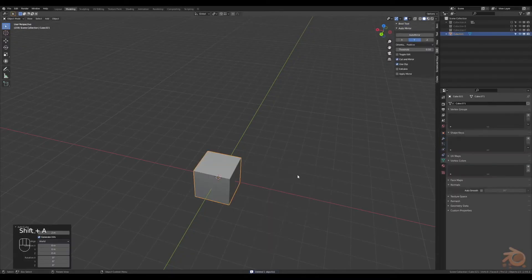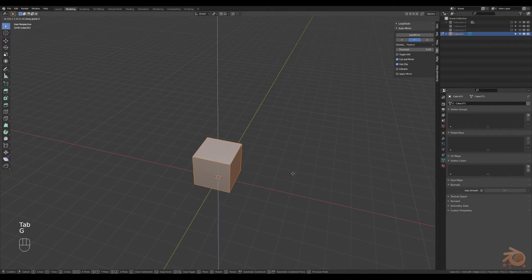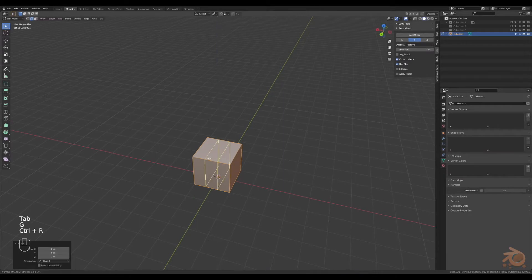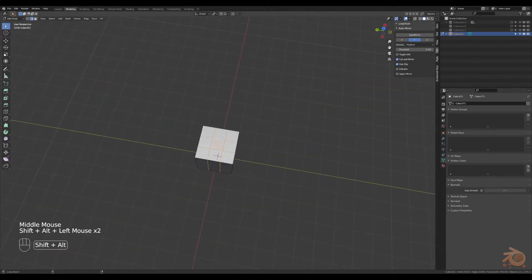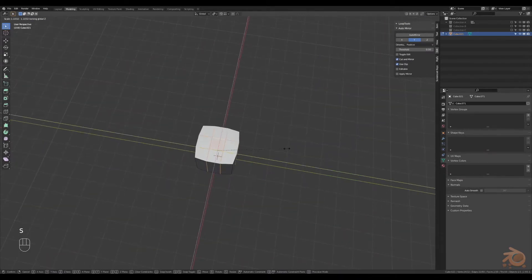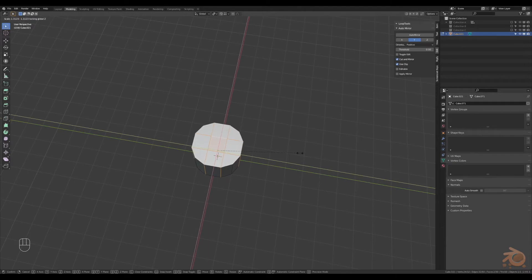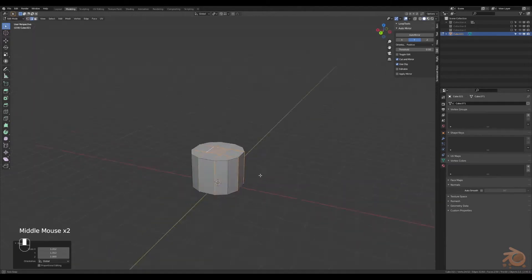Starting with the cube, move it upwards, create a few loop cuts on either side, grab them and scale them outwards so they are round.